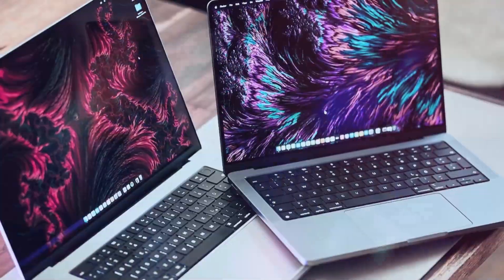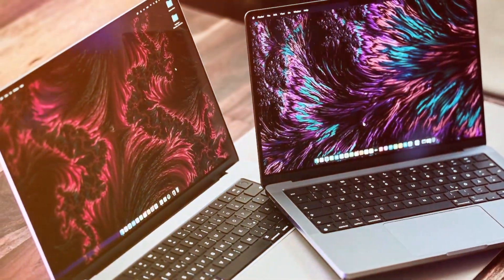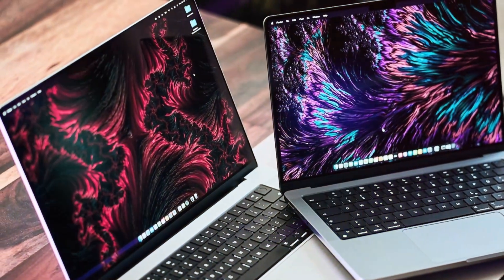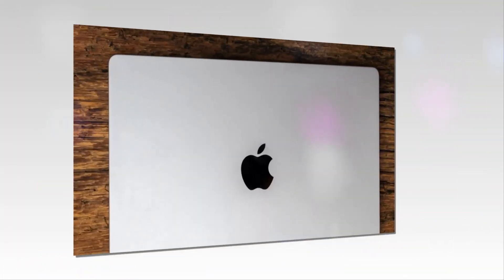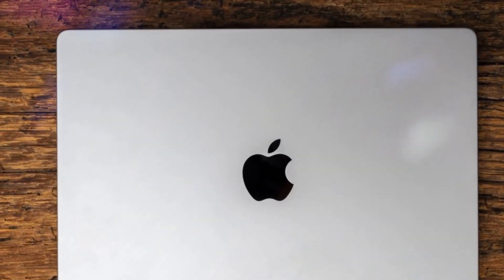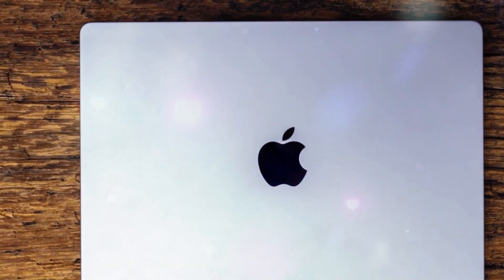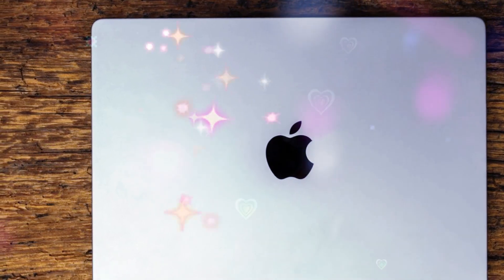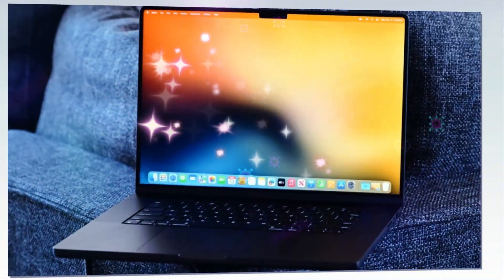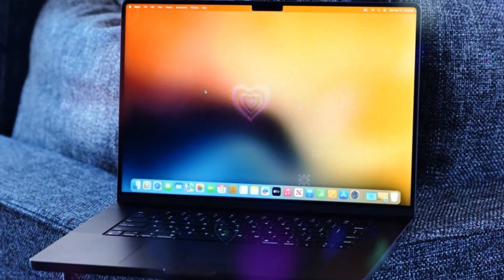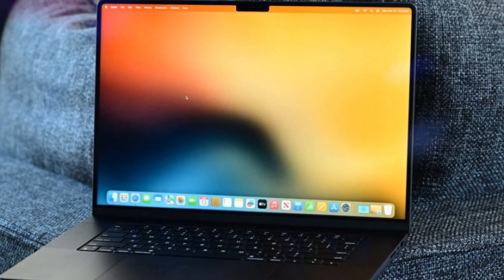Apple is set to revolutionize portable computing with the highly anticipated MacBook Air M4, expected to launch in early 2025. Retaining its sleek design, the MacBook Air M4 will focus on internal upgrades, led by the groundbreaking M4 chip.